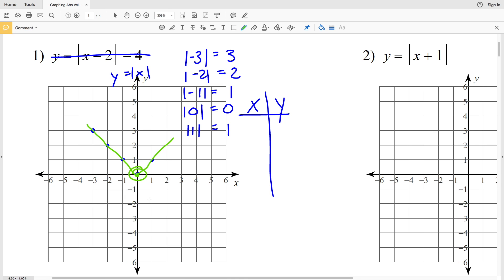The turning point occurs at (0, 0), and that's true for all linear absolute value functions. To graph any such function, we find the turning point, then find a coordinate for an x-value less than the turning point and a coordinate for an x-value greater than the turning point. Now that we understand how to graph absolute value functions, let's get started on number 1.